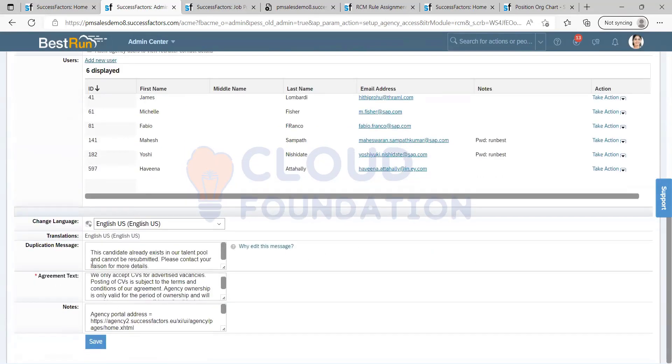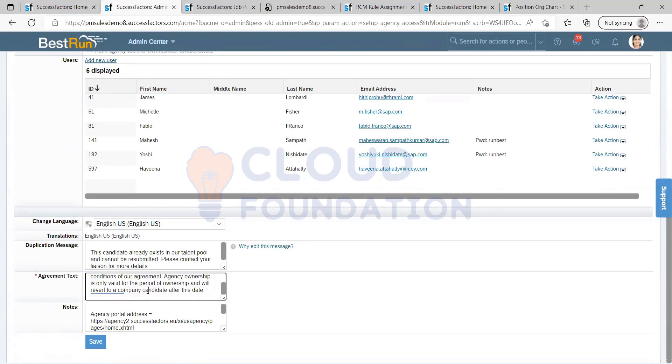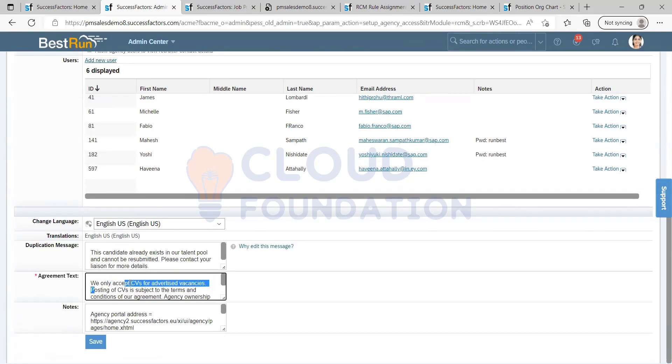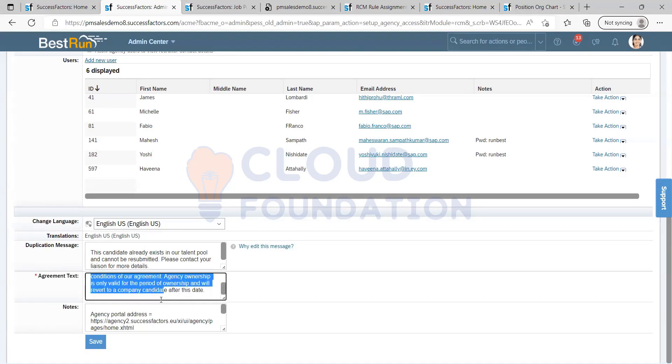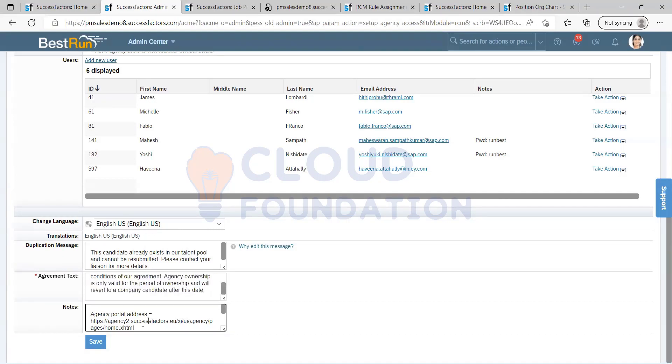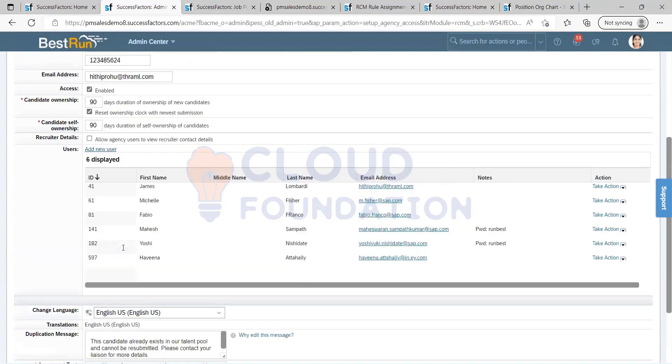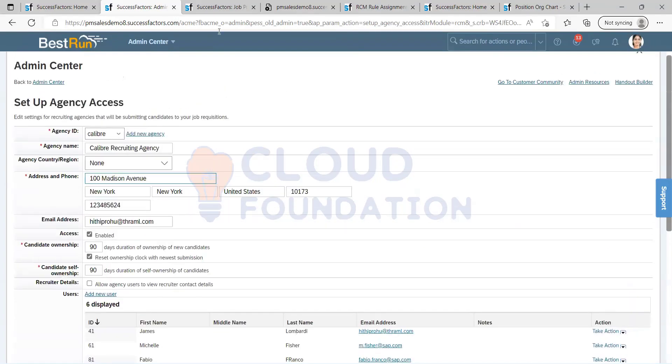So these are the things like agreement text. This is the agreement text, post and civil subject. These are all just agreement between your client and the agency, so we're just going to post it here.